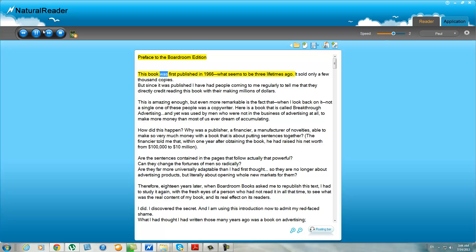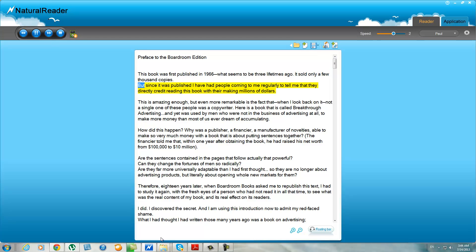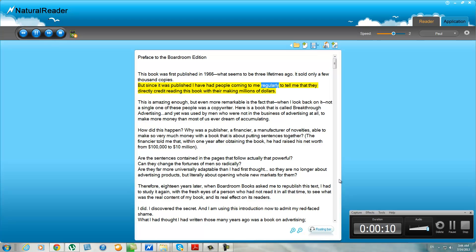Preface to the Boardroom Edition. This book was first published in 1966, what seems to be three lifetimes ago. It sold only a few thousand copies. But since it was published, I have had people coming to me regularly to tell me that they directly credit reading this book with their making millions of dollars.